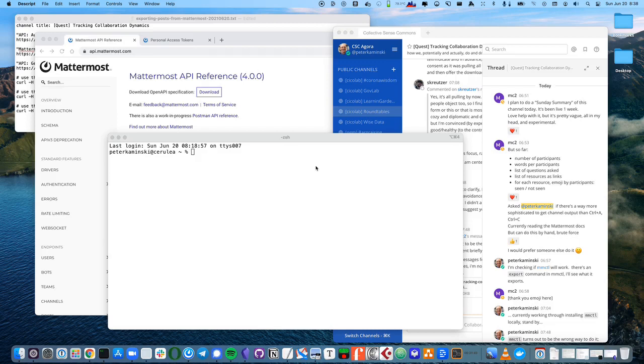Hi, this is Peter Kaminski doing a quick how-to on exporting messages from Mattermost.